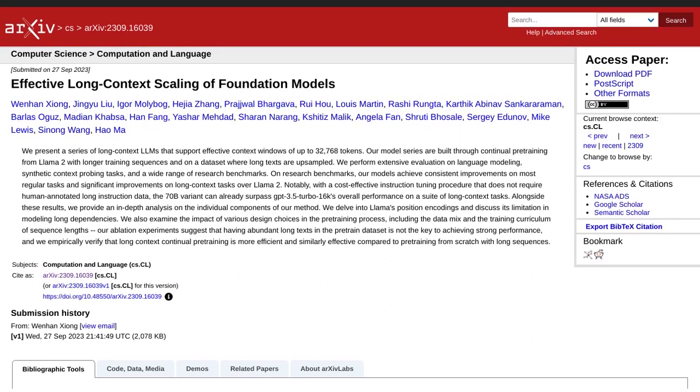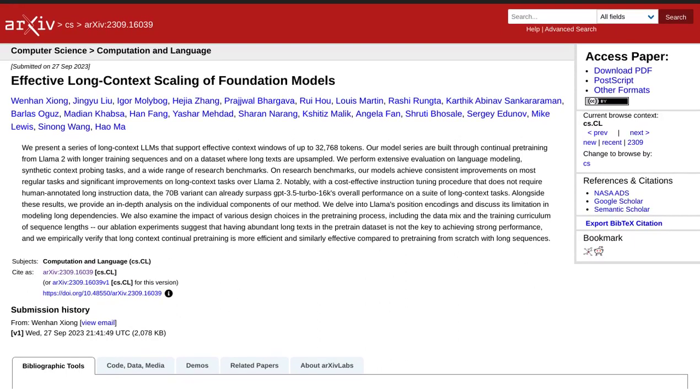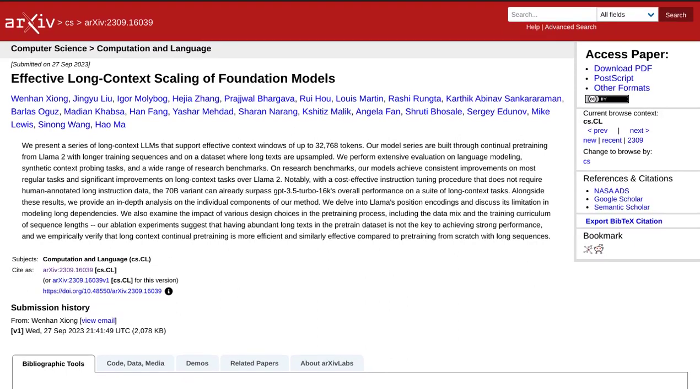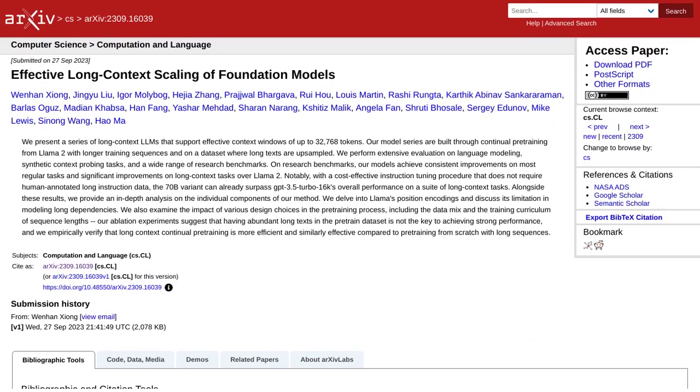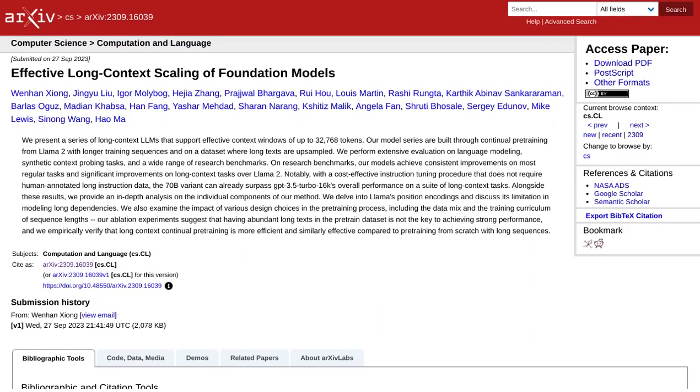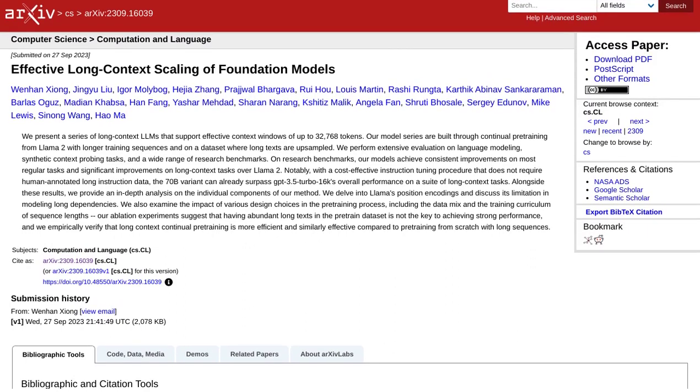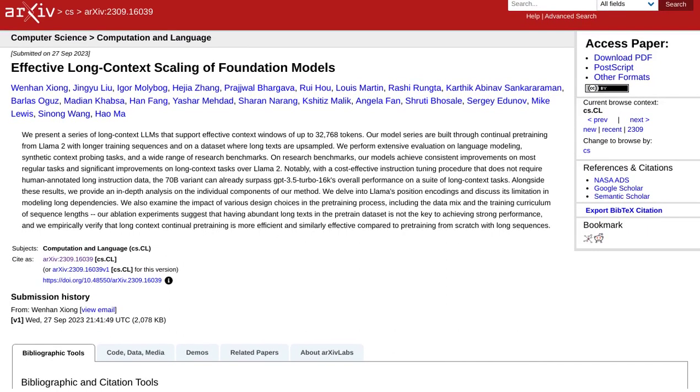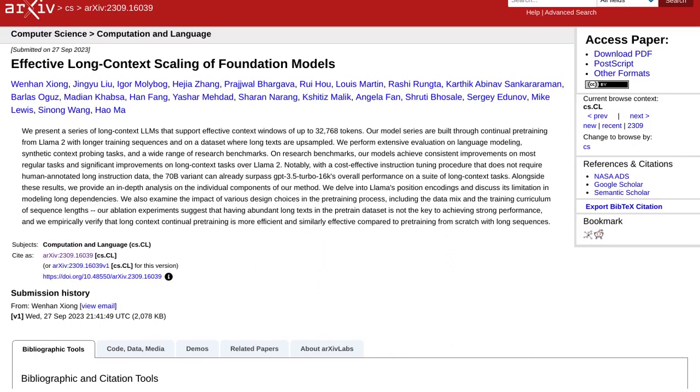And how do they achieve this? Through continual pre-training and rigorous evaluation on various tasks. Now, you might be wondering, how do these models stack up against their predecessor, Llama 2?